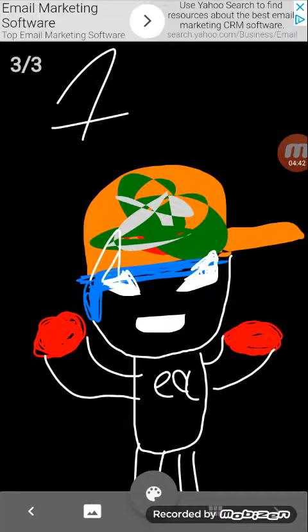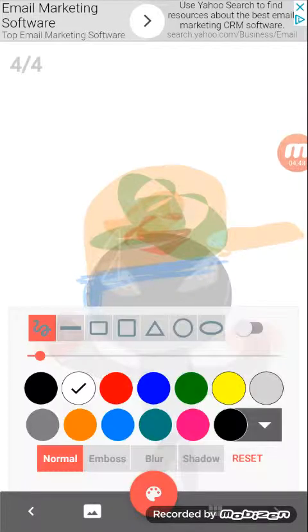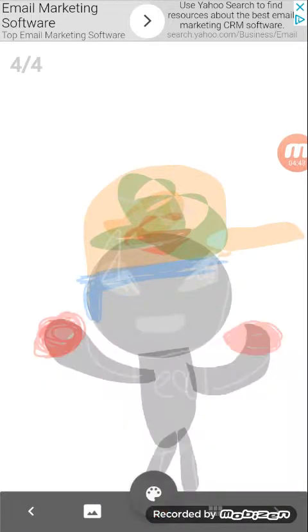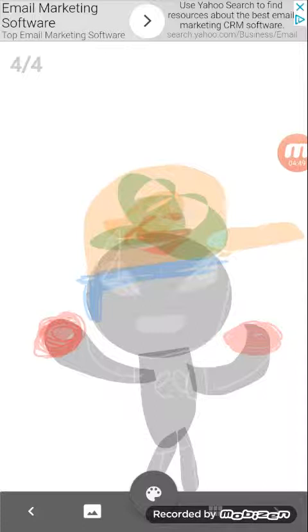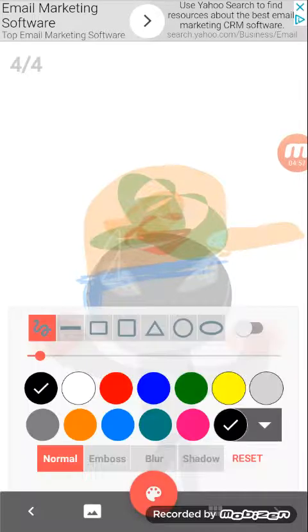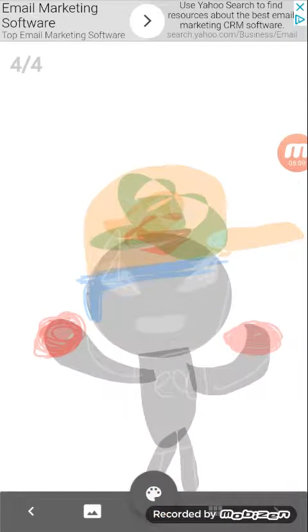One completed. Second one I'm gonna be drawing is, I'll think. I'm gonna draw Cuphead. I'm only gonna draw Cuphead.